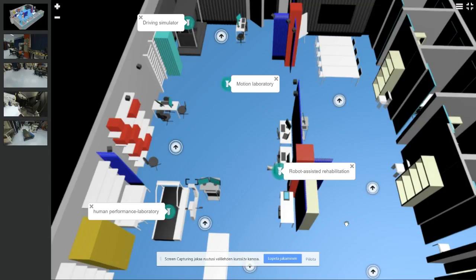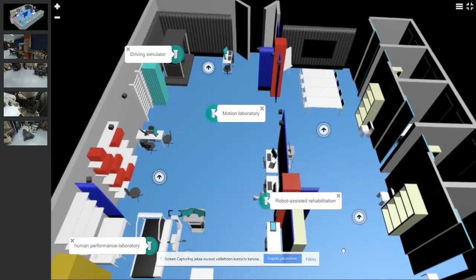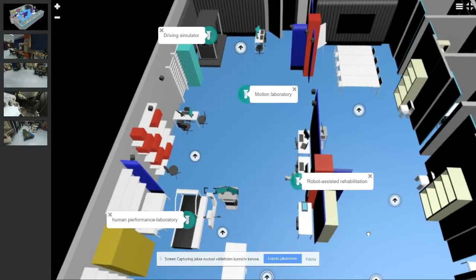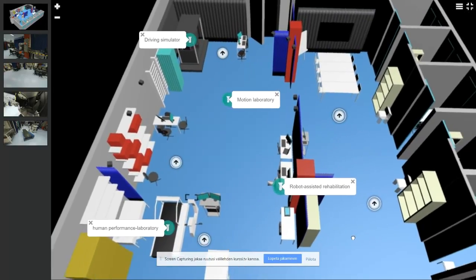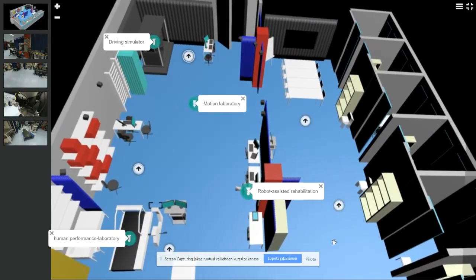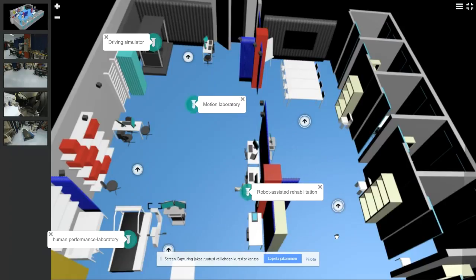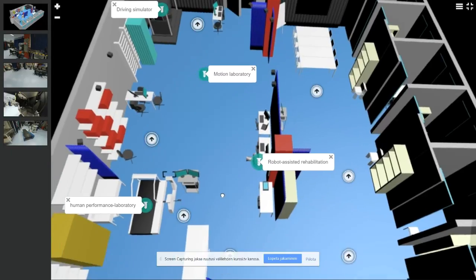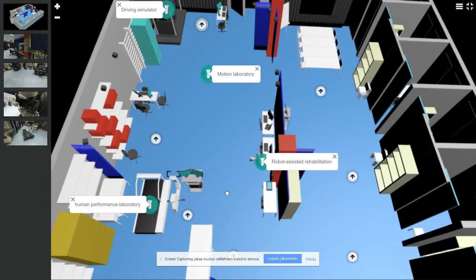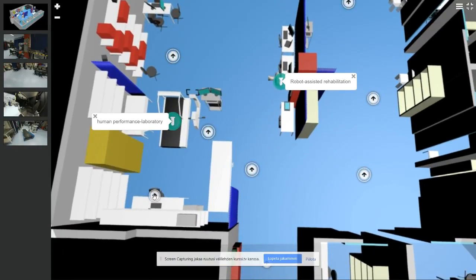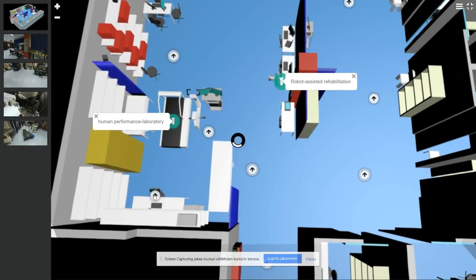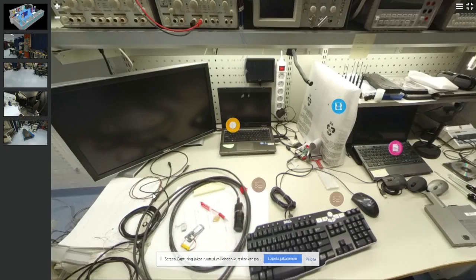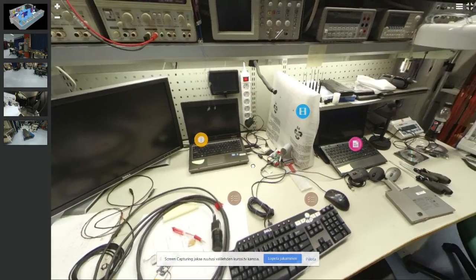So this is our lab for 360 environment and we are using here in our WordPress My Panorama 360 component, and this is made for university and high school students where they can actually access the lab.